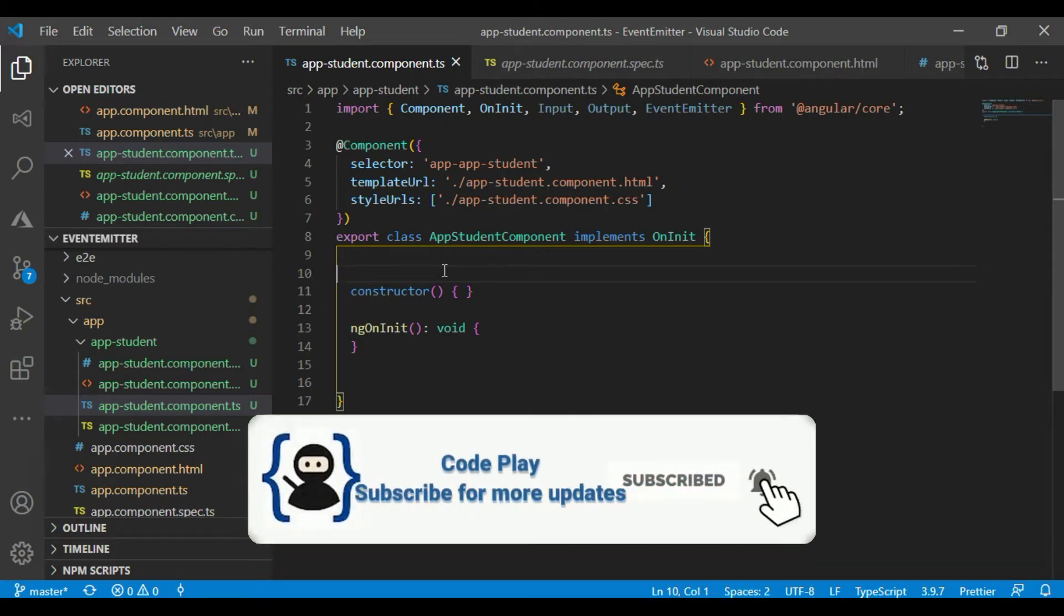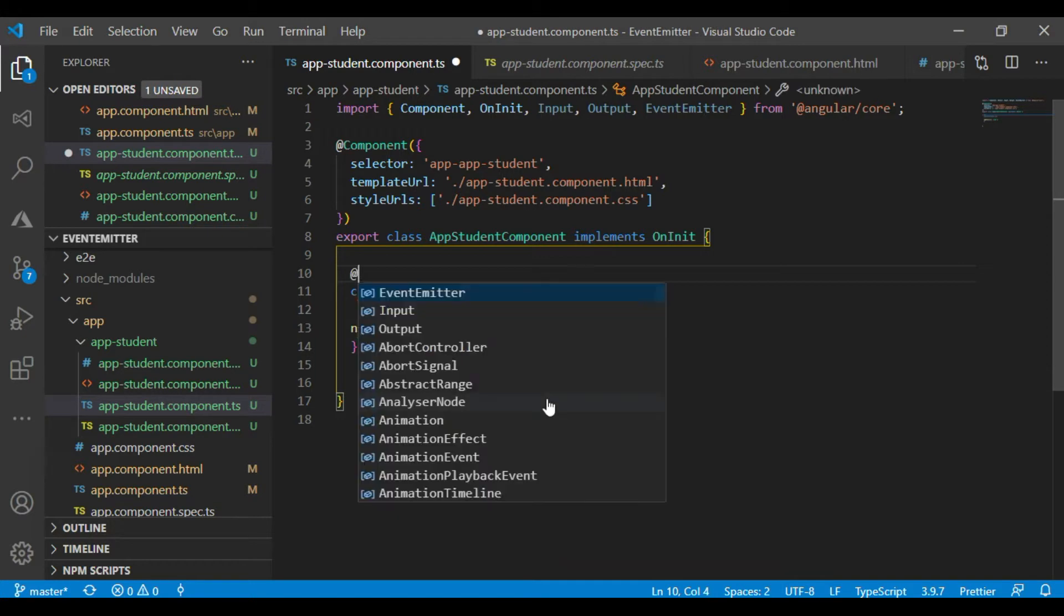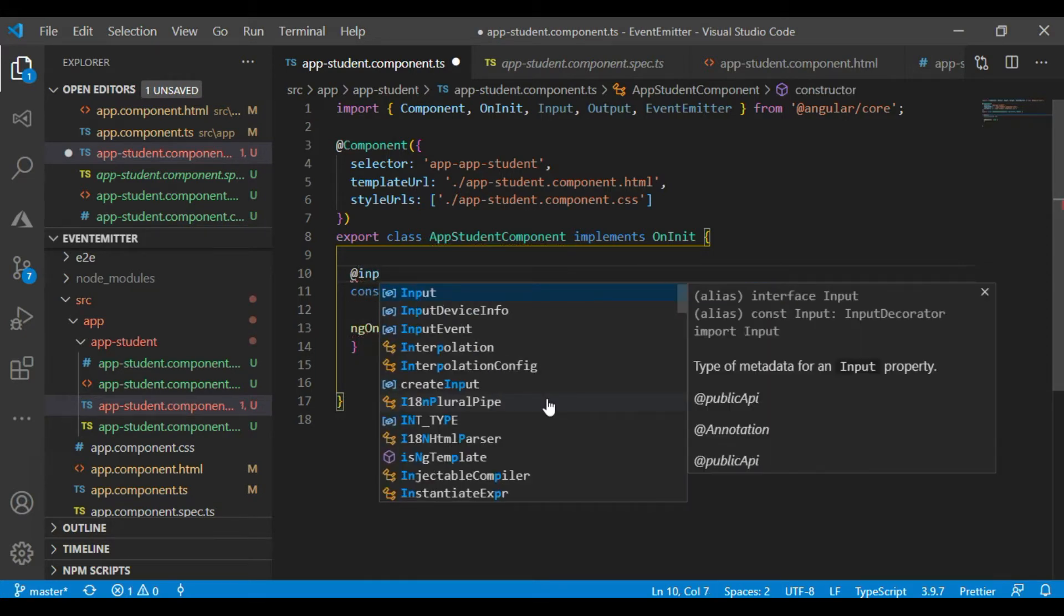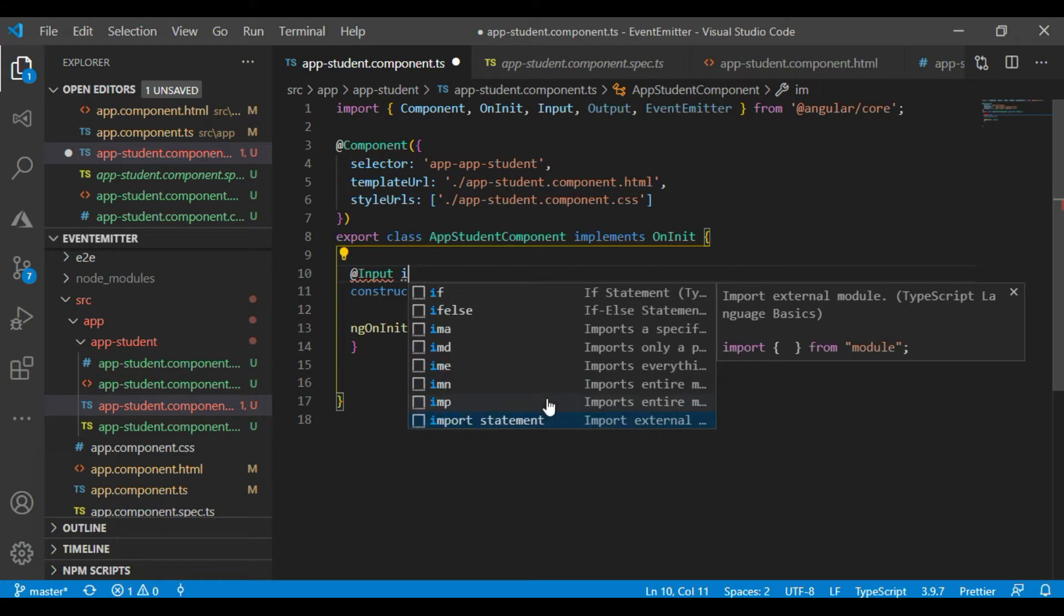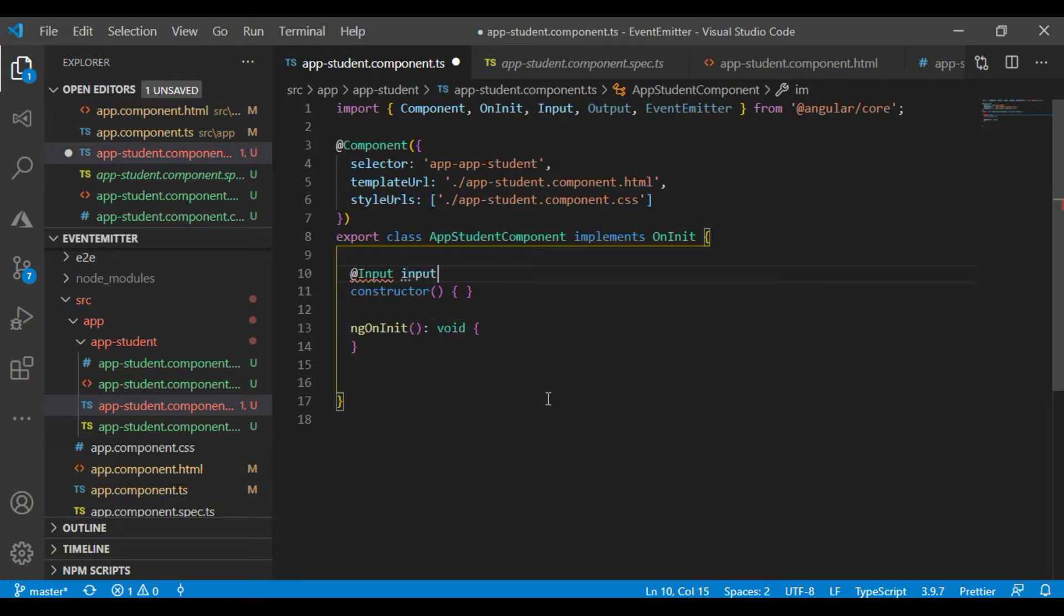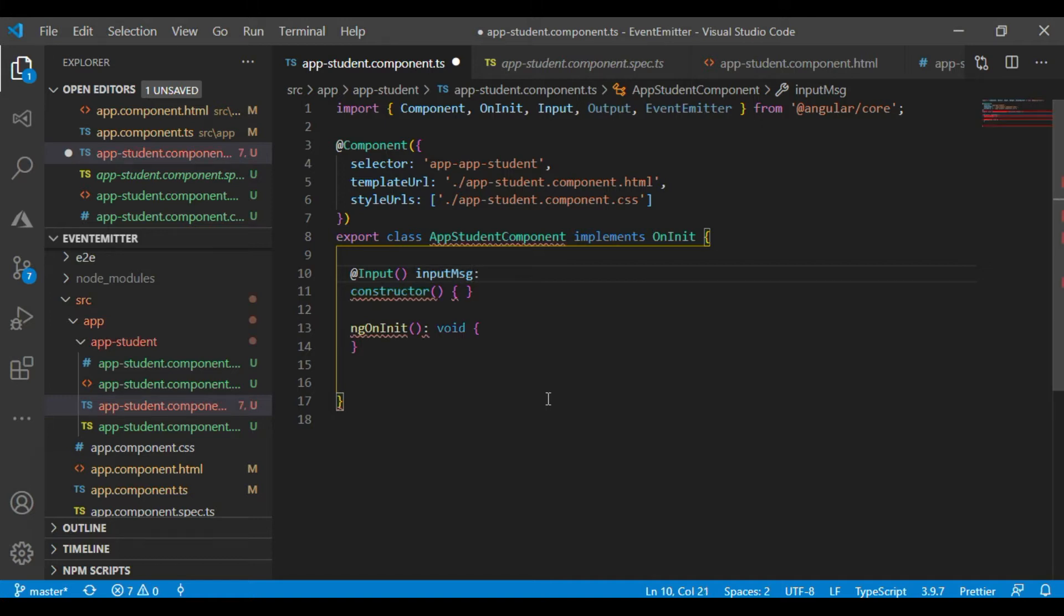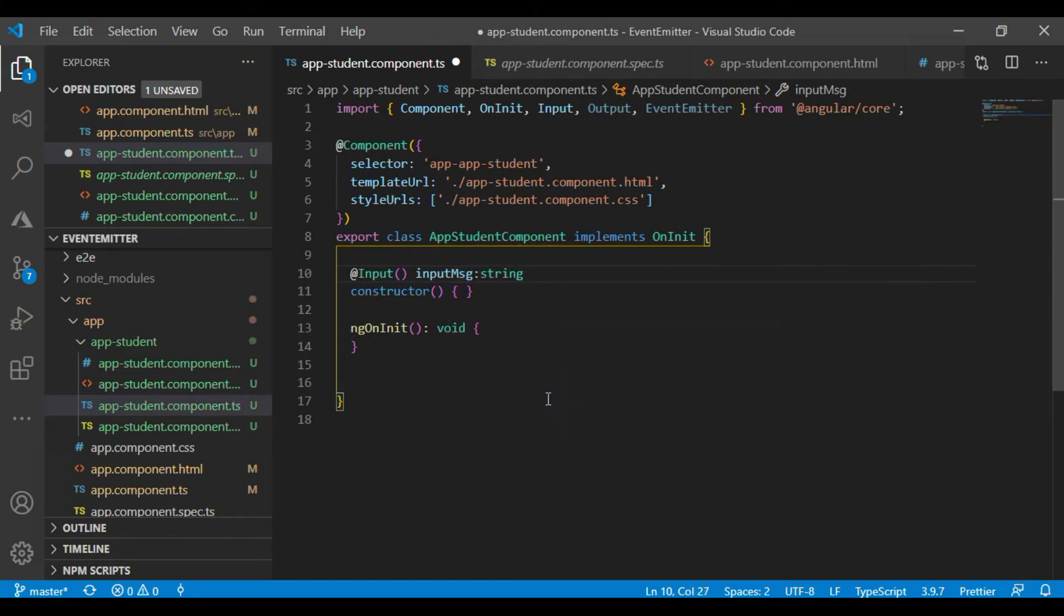Now define input message. We have to use the parent here because it's updated. Now we cannot use here when this string equals to blank.